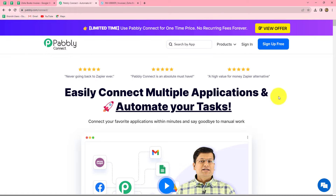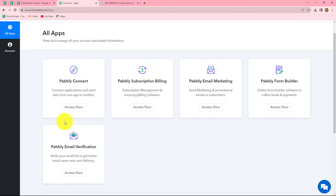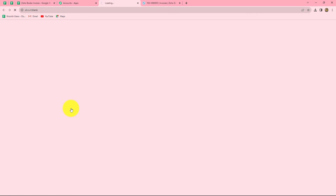Once we reach this homepage, we can find two options: sign in and sign up for free. If you are a new user, you have to click on sign up for free to create your free new account — it will take only two minutes. At the time of account creation, you will get 100 free tasks to explore this amazing software. Because I am already an existing user, I am clicking on sign in. This is the all app section of Pably where we can find all the products offered by Pably. To create this workflow, we are going to use Pably Connect, so let's click on access now.